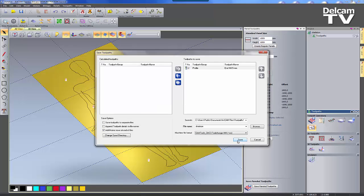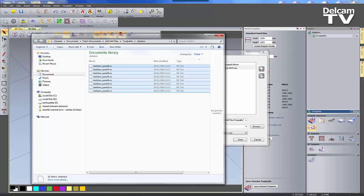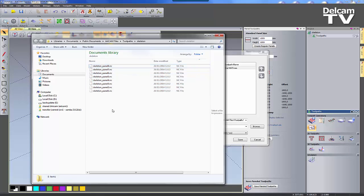By navigating to the output folder you can see the saved toolpaths.